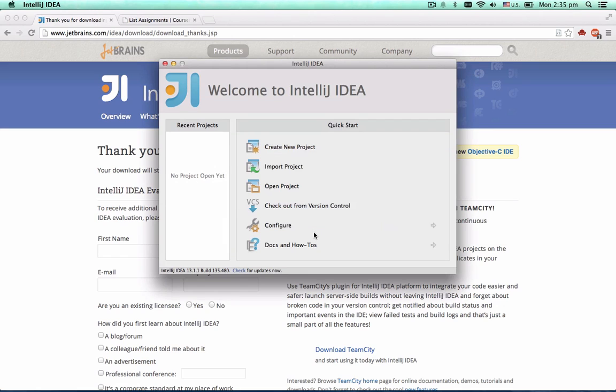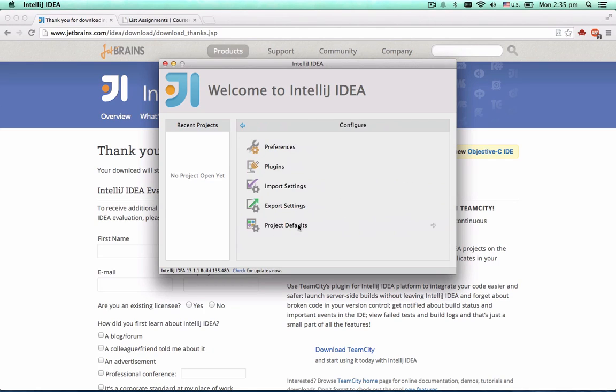Now, before we create a Scala project or open one, we have to download the Scala plugin. Click the Configure menu, and then click Plugins.